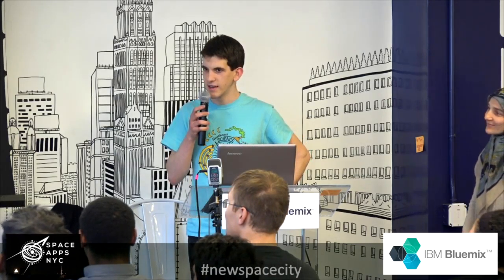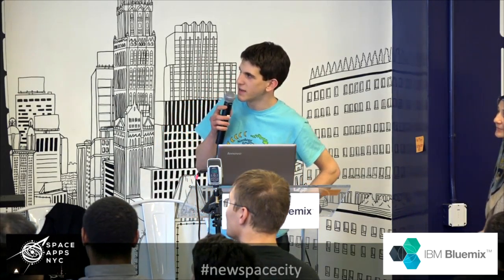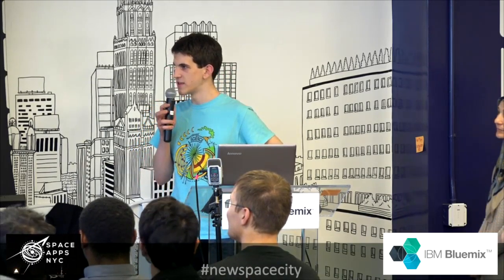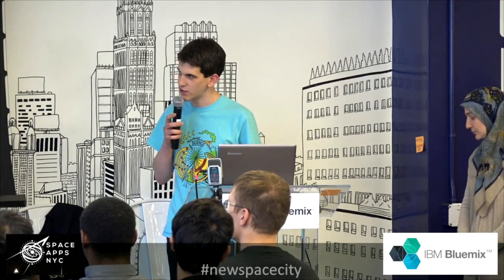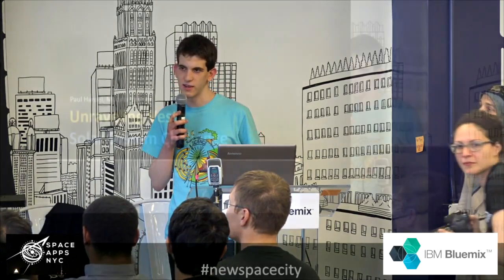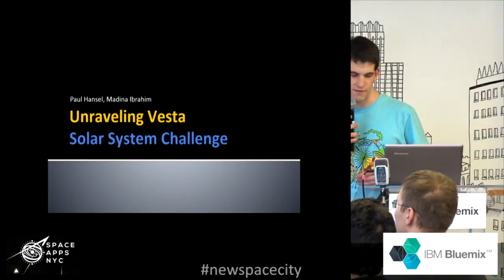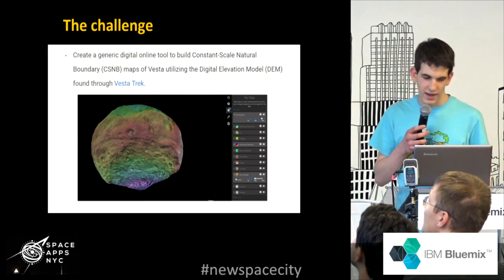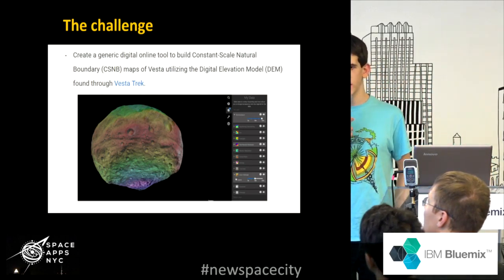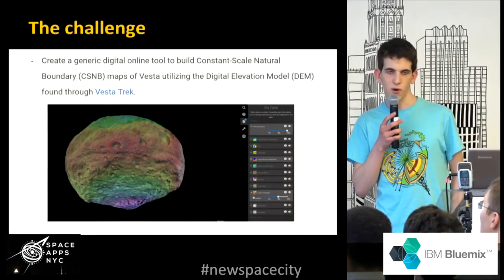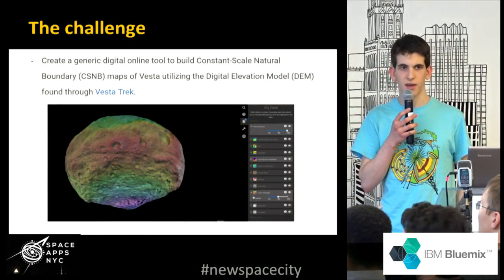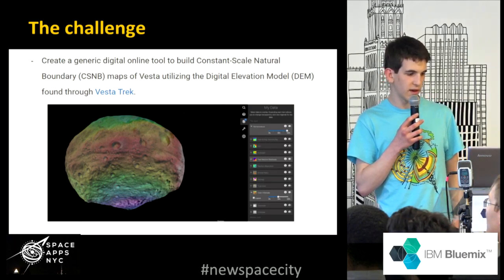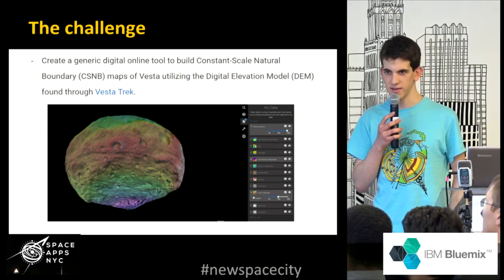The goal of this project, titled Unraveling Vesta, is a reference to the difficult problem of unraveling spherical maps of objects like planets and asteroids into two-dimensional maps that humans can easily understand and reference scientifically. The challenge we were given is in the solar system category, and it was to create a digital generic online tool to arbitrarily or according to natural features modify a three-dimensional map of the asteroid Vesta into a two-dimensional map with something called constant-scale natural boundaries.